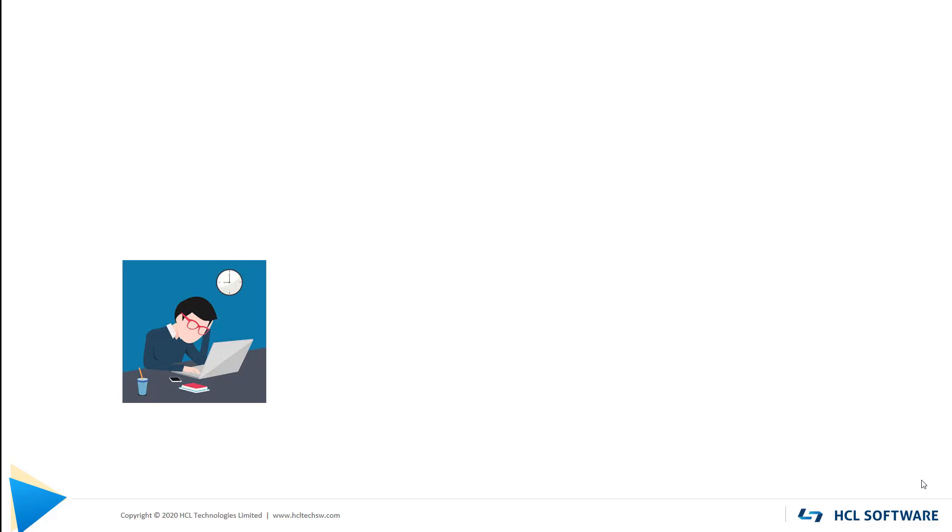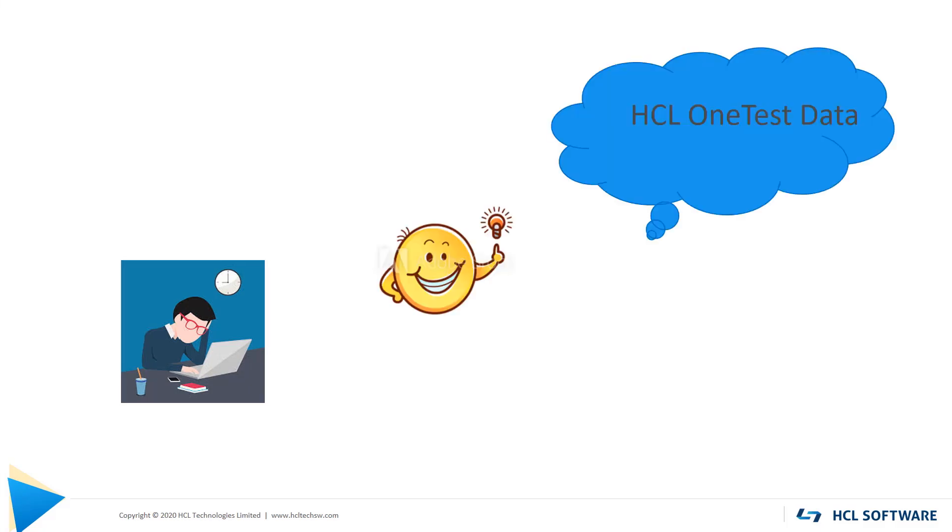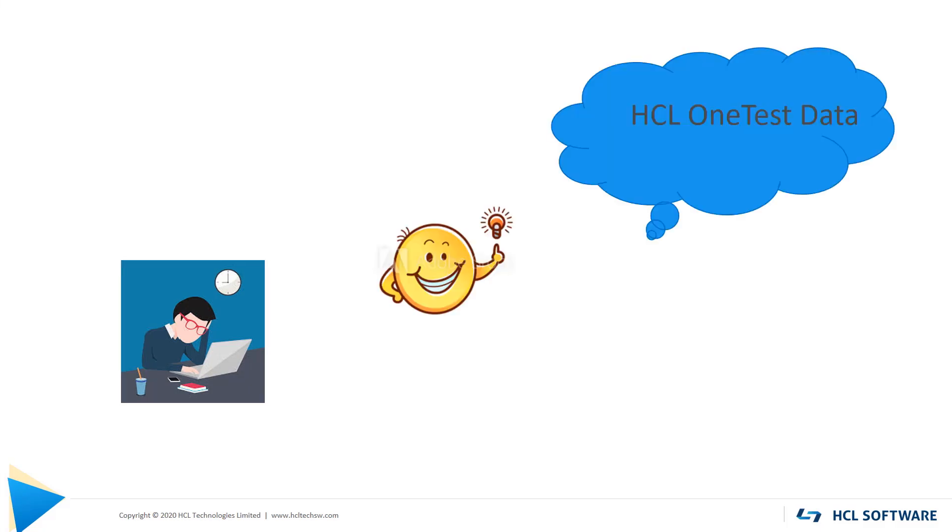Hello friends, I'm Juhi from HCL OneTest Data Team and I'm here to share with you the solution provided by HCL, that is HCL OneTest Data.